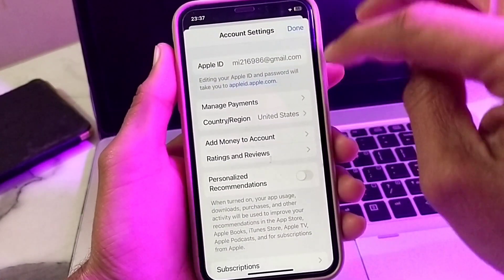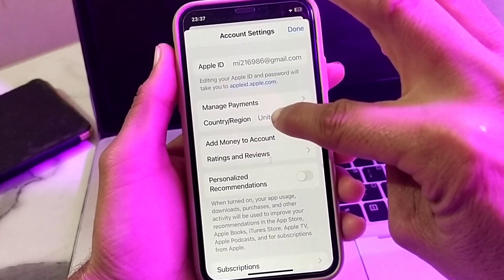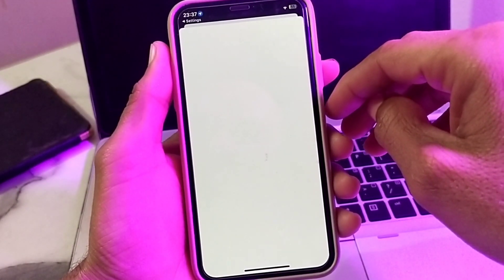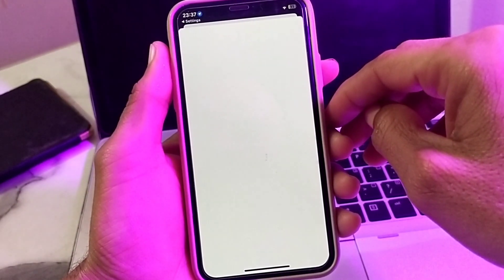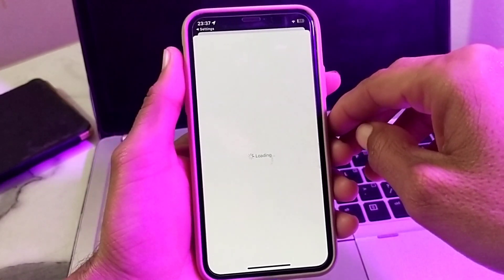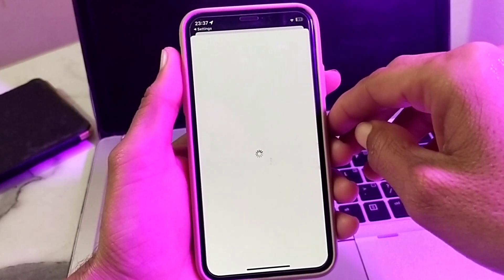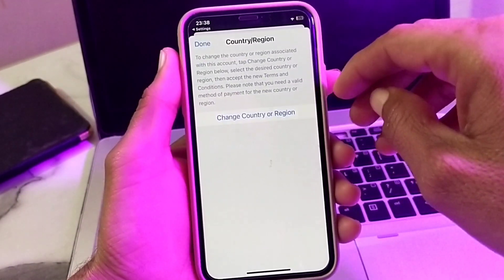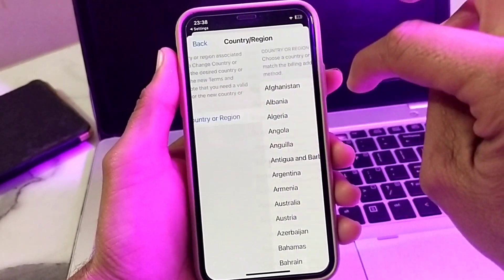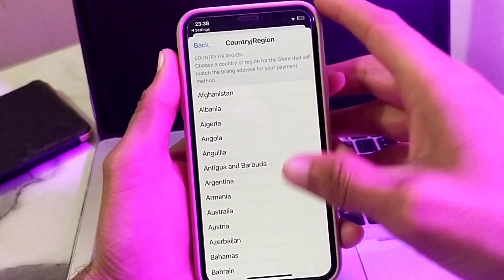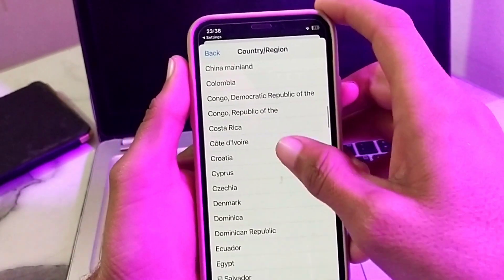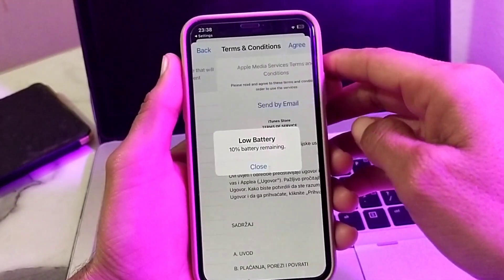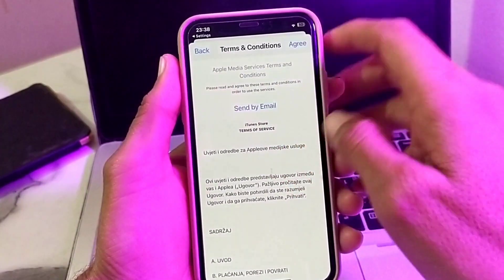Here you will see this type of interface — tap on Country or Region. Then wait a while as it's loading; you will need to wait a few seconds. After that, tap on Change Country or Region, and from here you'll have to select your country.